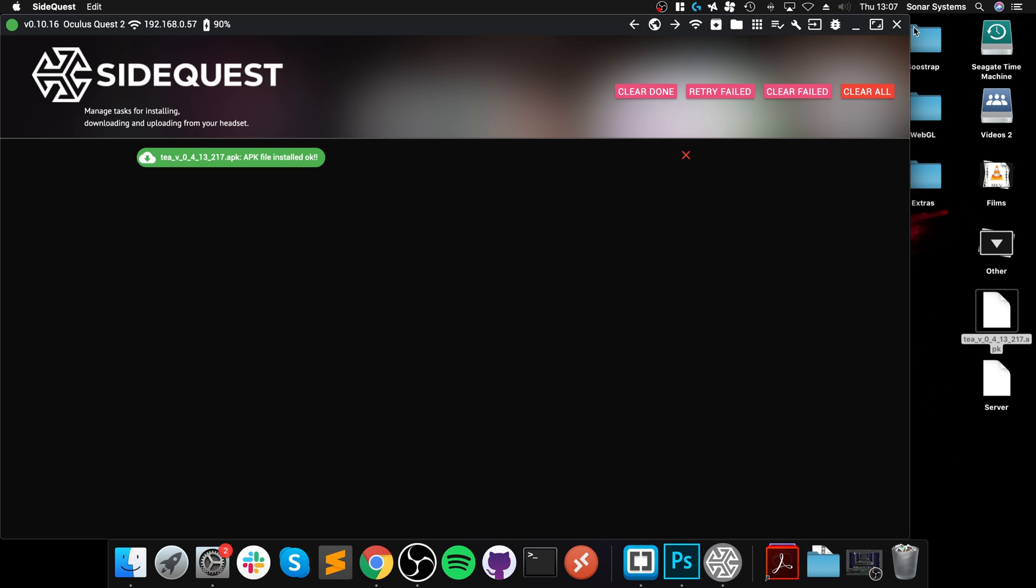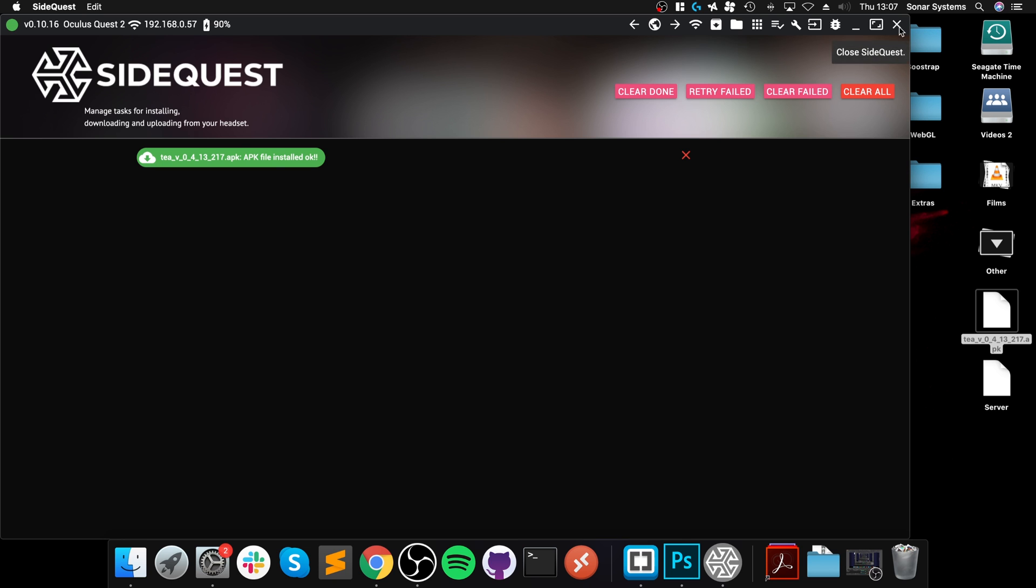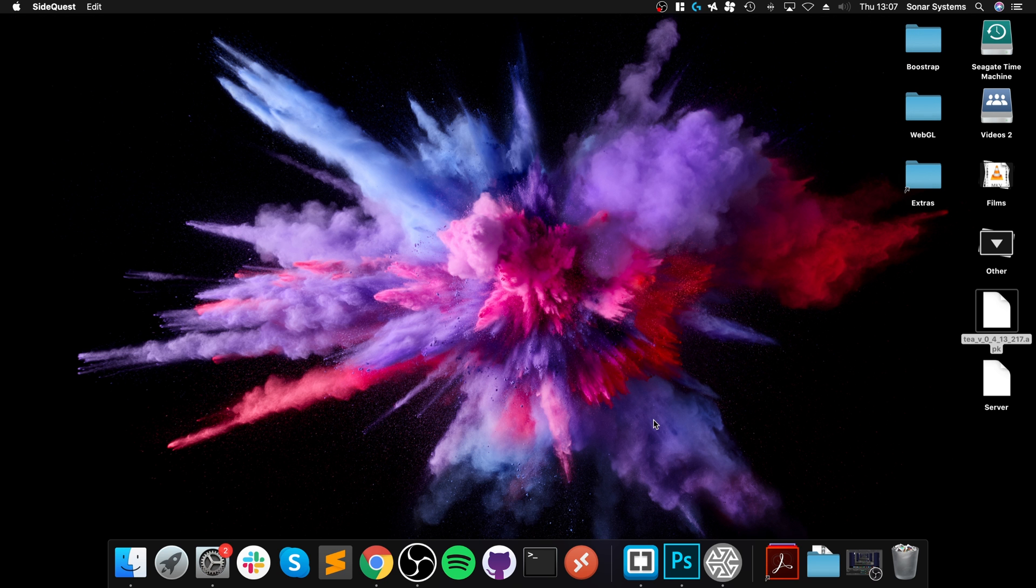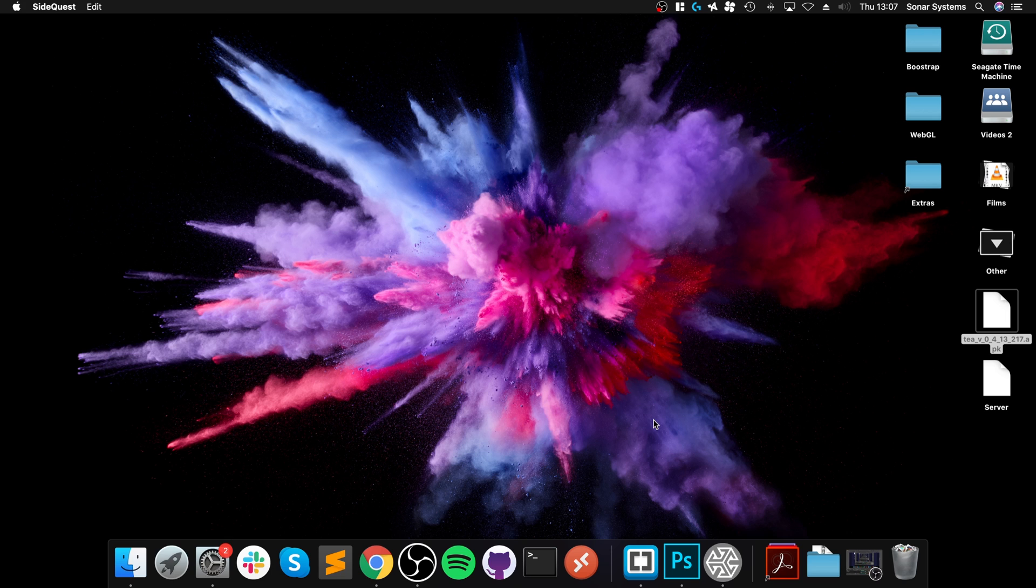We can close this down. I'm going to exit SideQuest. Don't mind exiting that. And let me put the headset on and let me show you where to actually access the game. So you don't access it in the normal library section. So we're almost done now.